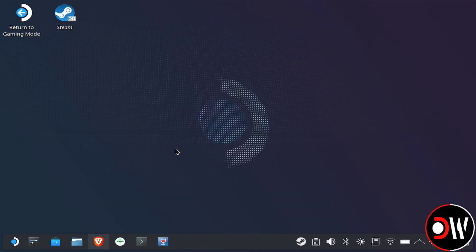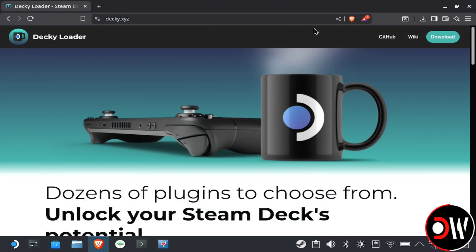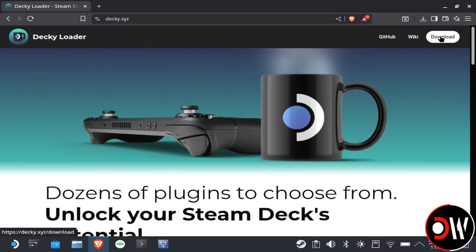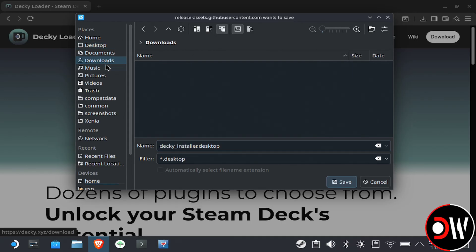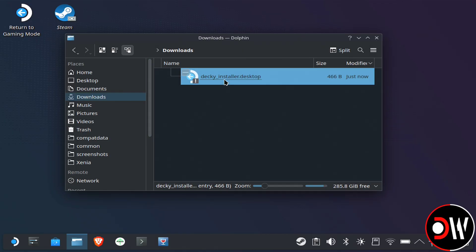From Desktop Mode, we simply want to open our web browser, go to the official Decky Loader website, download Decky to our Downloads folder, and once that's completed, let's go to our Downloads folder and run the installer.